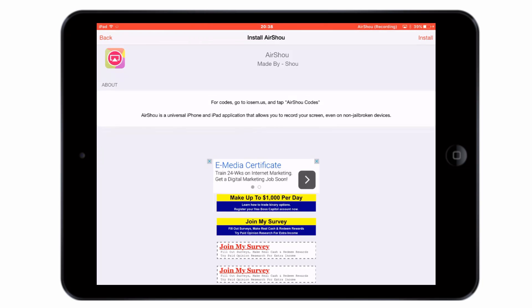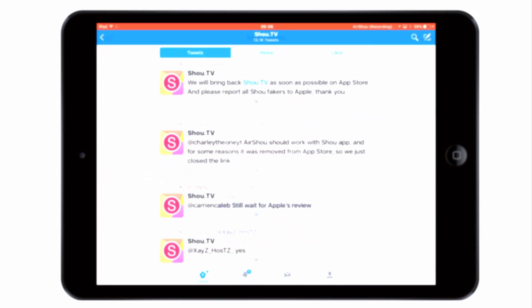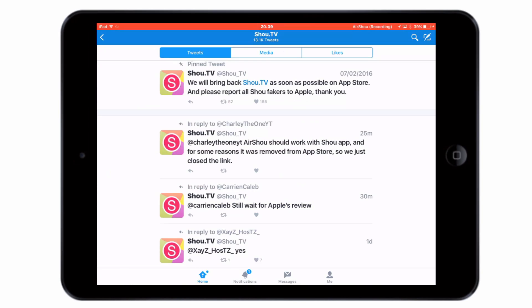The reason why all this has become so difficult is because Show.TV have had their application revoked from the app store, presumably because Apple don't want them using recording software on their devices.